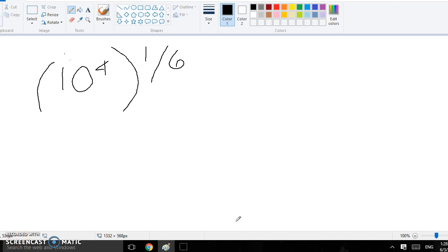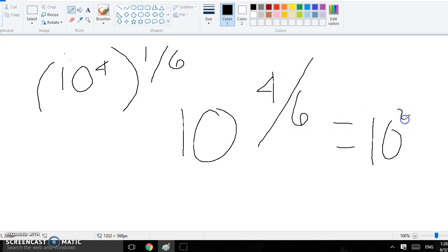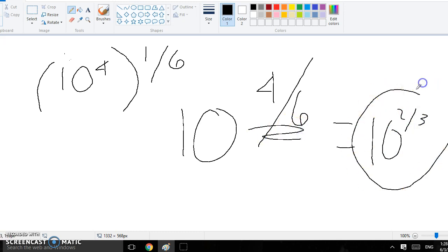So for this one, it's the exponent over the root, so you just basically multiply everything. You multiply 4 and 1, because that's an exponent, and you multiply 6 and 1, because that's a root, so then you get 10 to the 4 over 6, which you could simplify to 10 to the 2 over 3 power, and this is a power. So yeah, that's your answer, 10 to the 2 over 3 power.